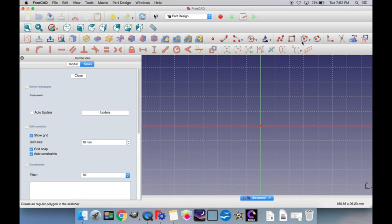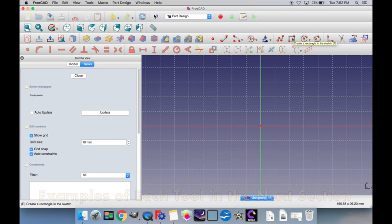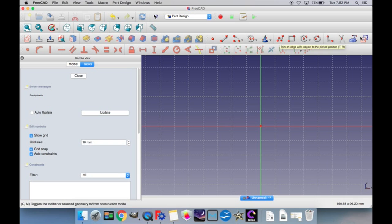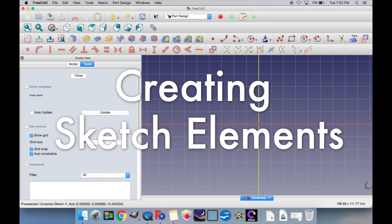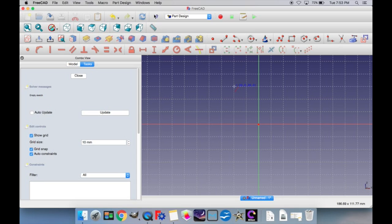This toolbar contains all the options for creating elements within the sketch. You can create a dot, line, arc, circle, conic section, multi-line, rectangle, polygon, and also a slot. If you want to create a line in the sketch, you would select the line button and choose the first point. As you hover over the grid, it'll show you right next to the line icon the coordinates your cursor is currently over. After you make the first point, it'll display a distance number and an angle next to the cursor — the distance from the first point and the angle between the first and second points.